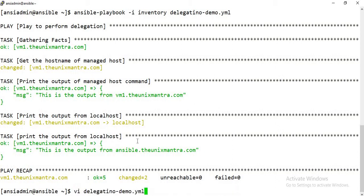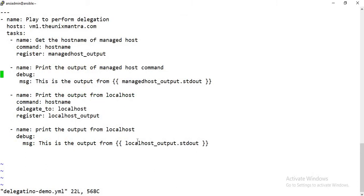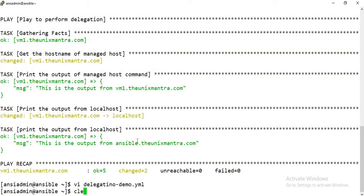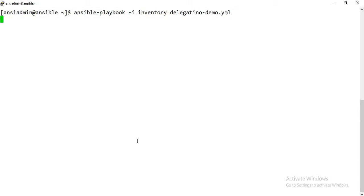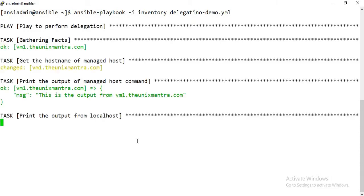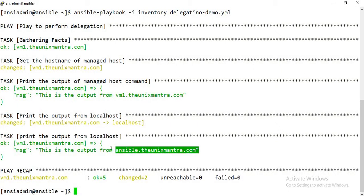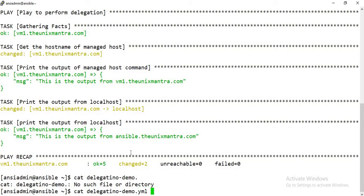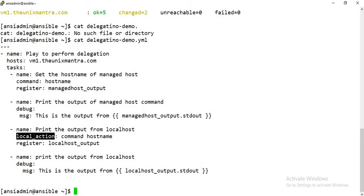There is another option if you want to delegate a certain task to localhost. Instead of 'delegate_to: localhost', you can use the attribute 'local_action'. With local_action, you give the command module and the command name directly. If you execute this playbook you'll understand how local_action can replace delegate_to localhost — you can use either one interchangeably.